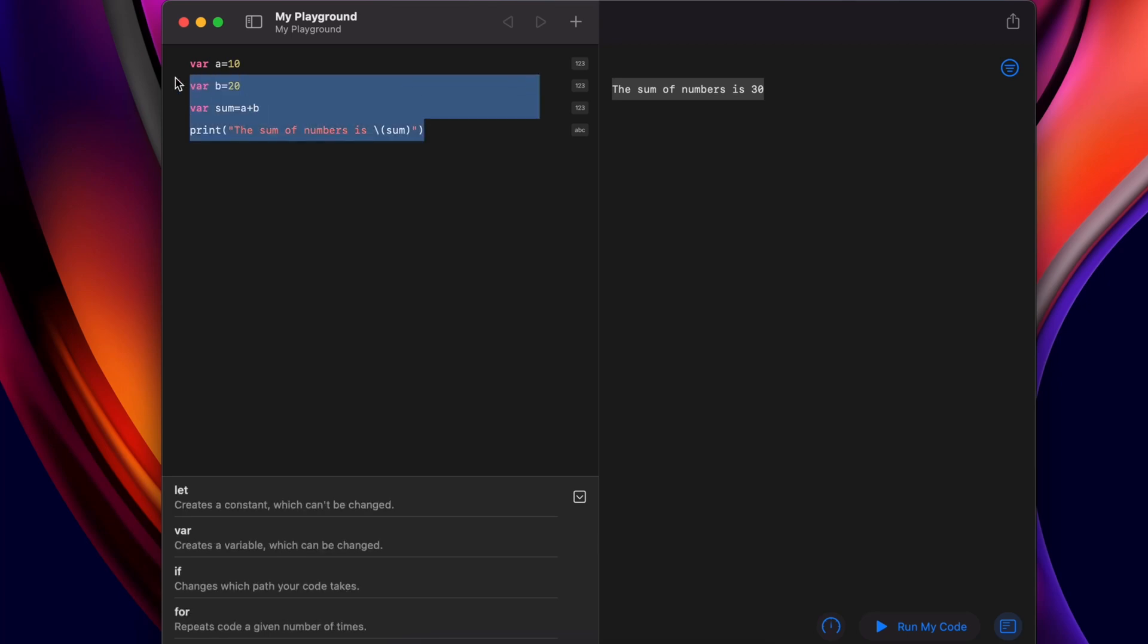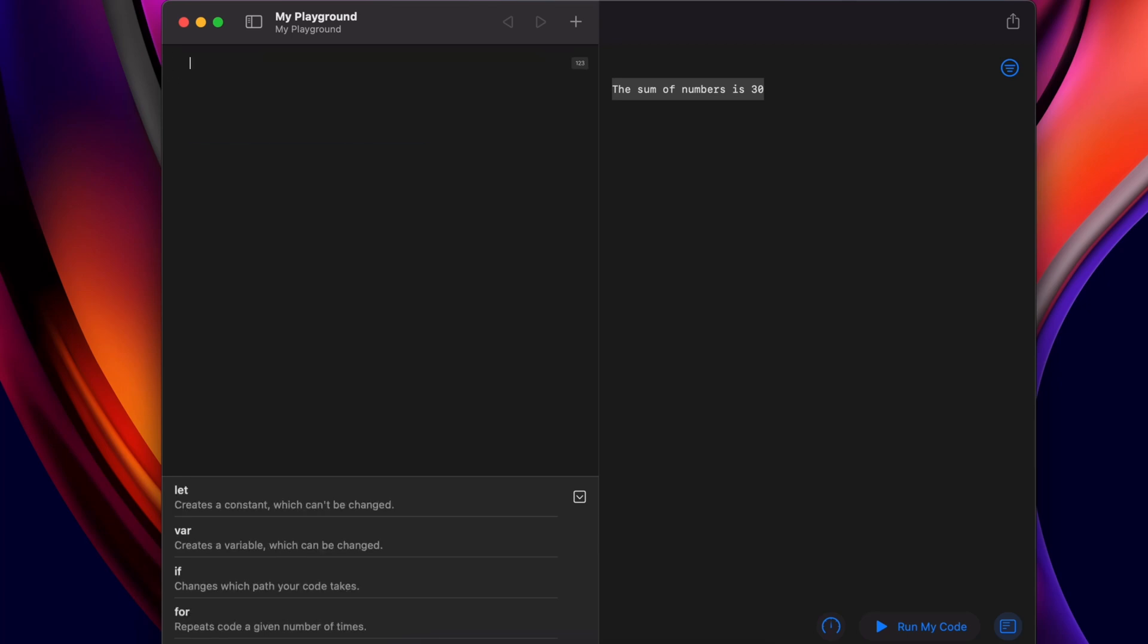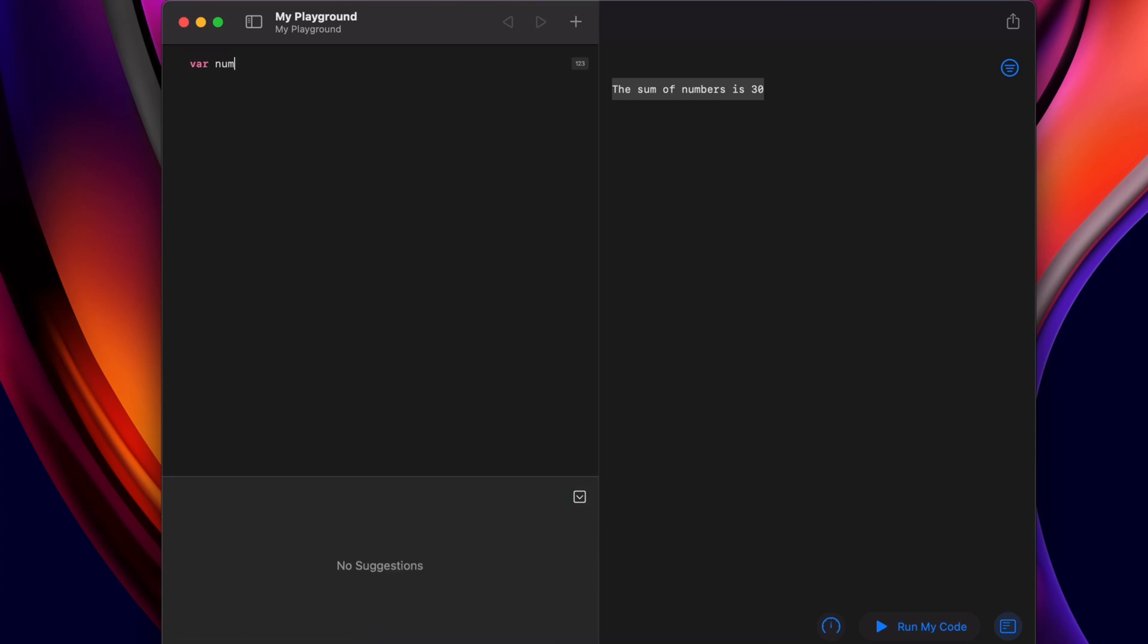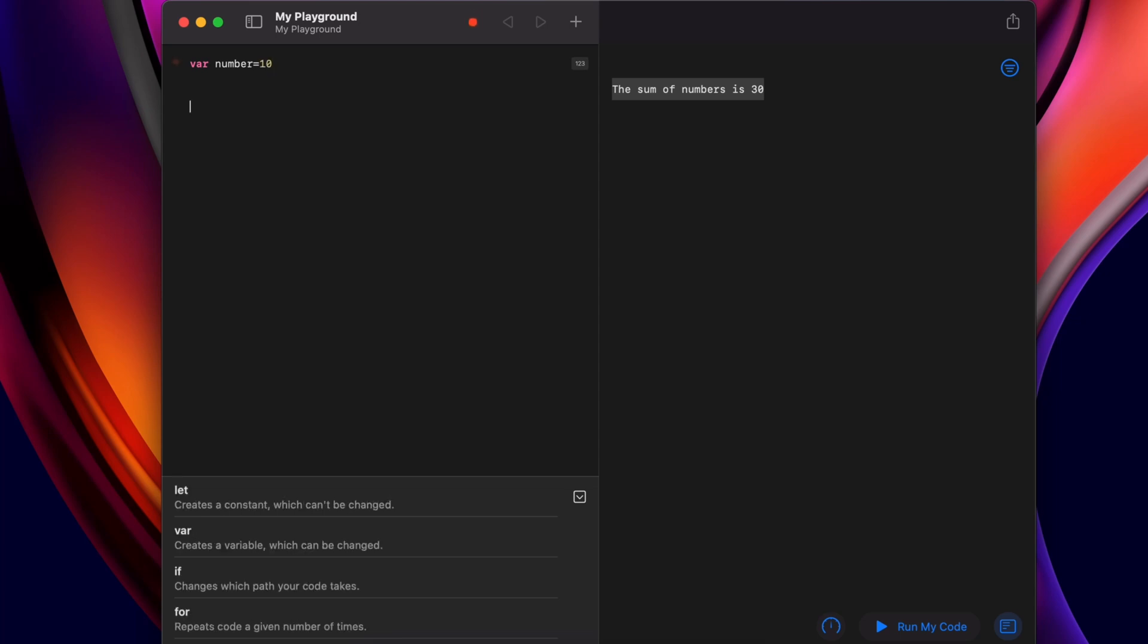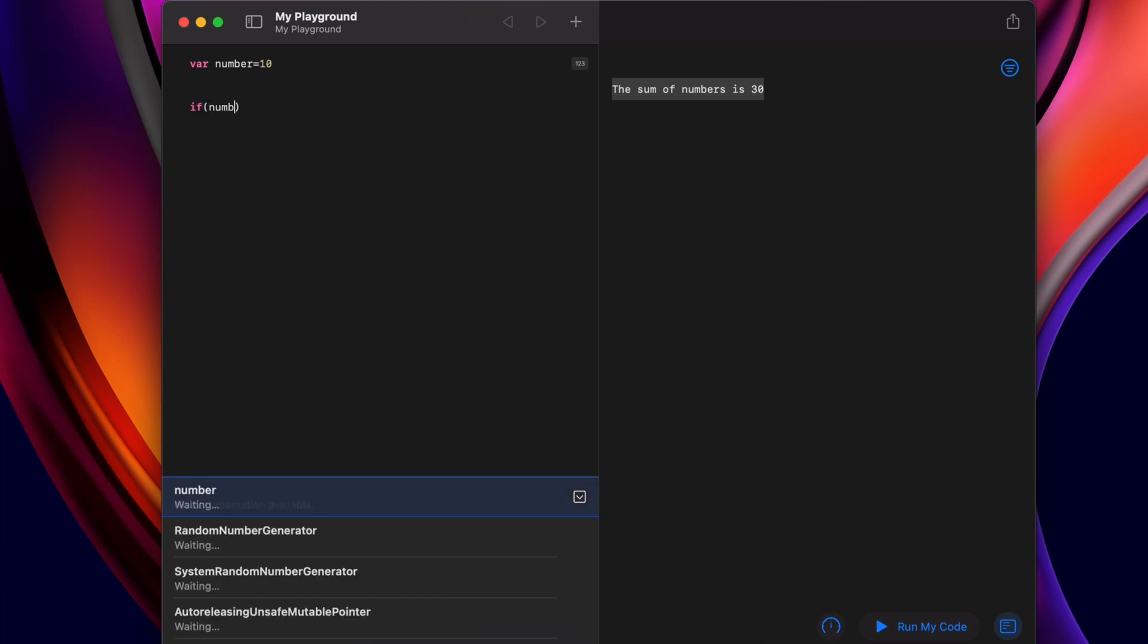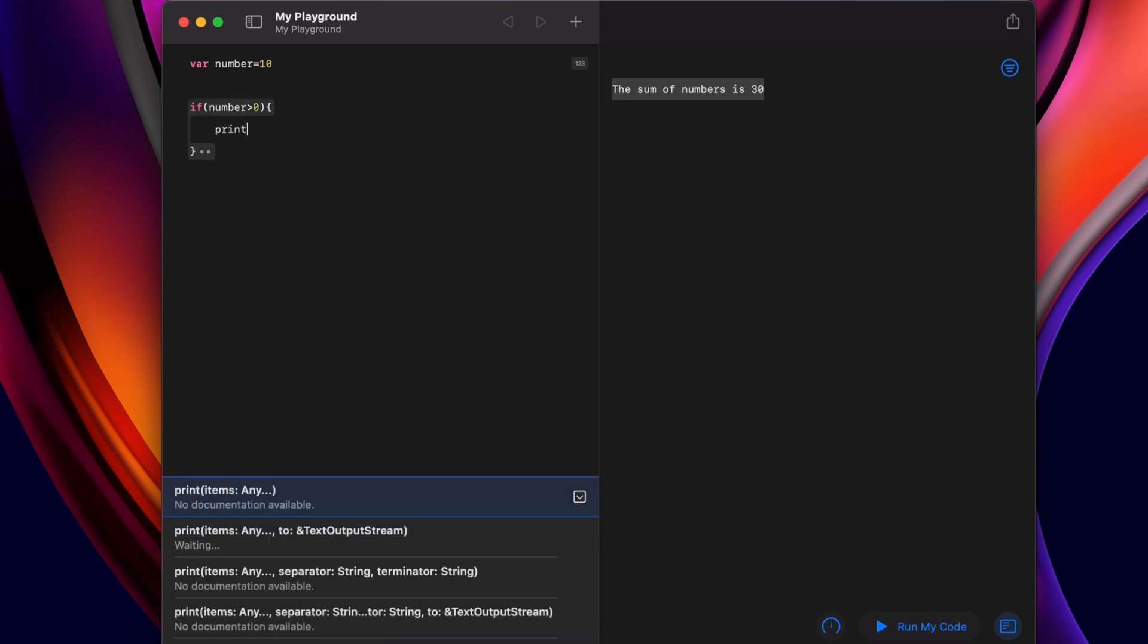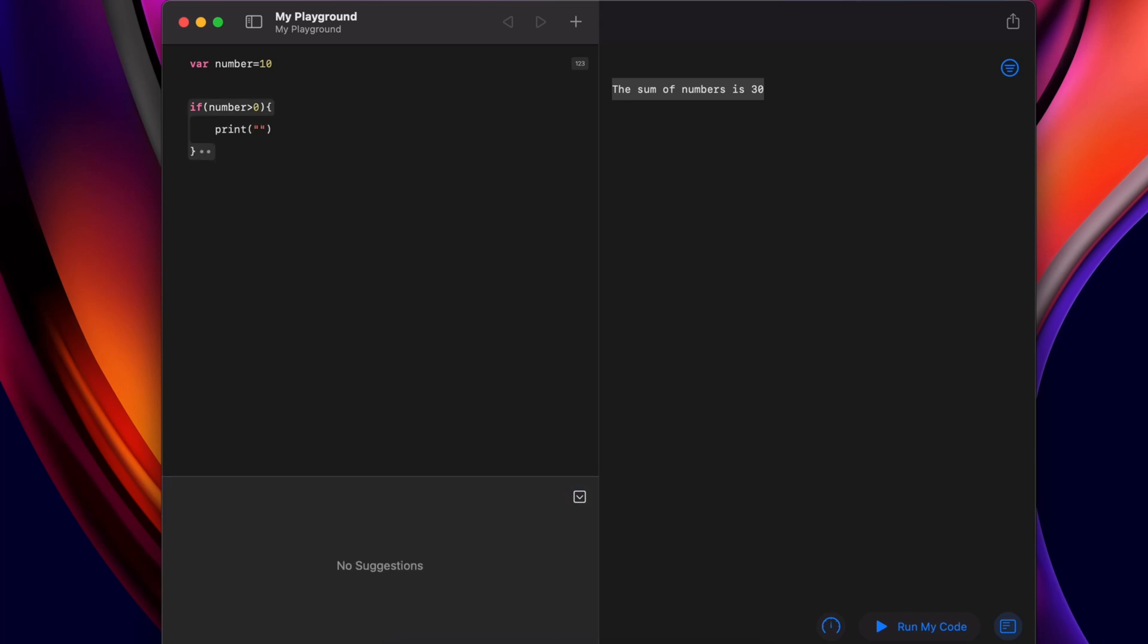Similarly, let me write another program for simple if-else conditions. Let me declare a variable var and write number equals 10. Then let me write if number is greater than zero, we will be printing the number is positive.